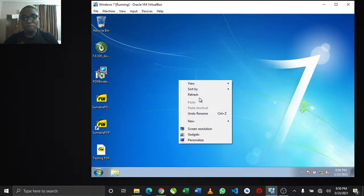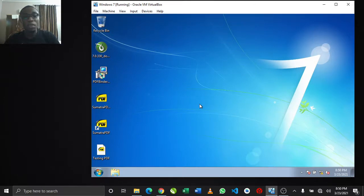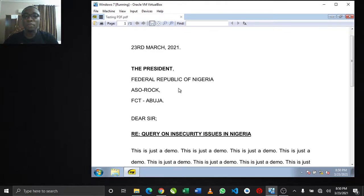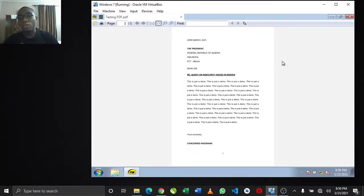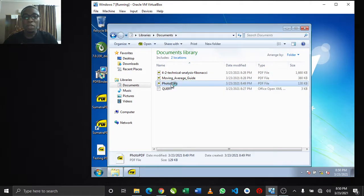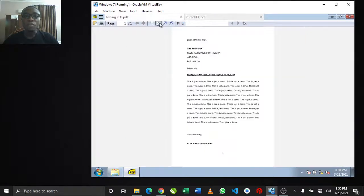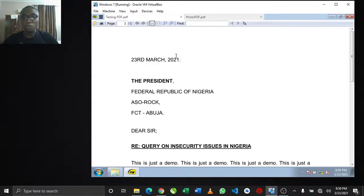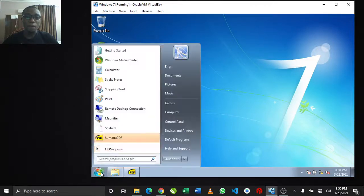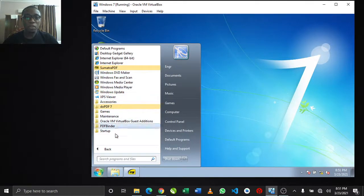The next thing we're going to do - which is the last and a little bit more technical - is how to join different PDF files together and make them one. You may have different PDF files and want to join them together for one reason or another. For example, you have one PDF with a page you need, and another PDF with another page you need, and you want to join them together. Using the very light PDF Binder application, you can join those files together without any stress and without internet.